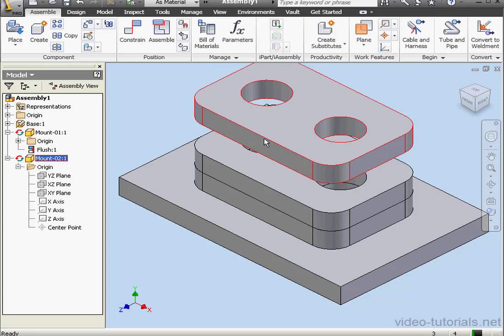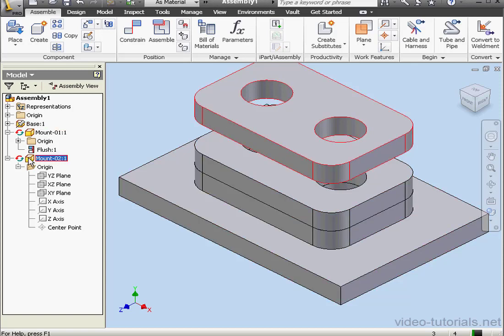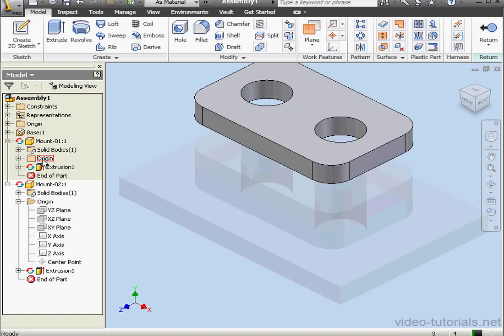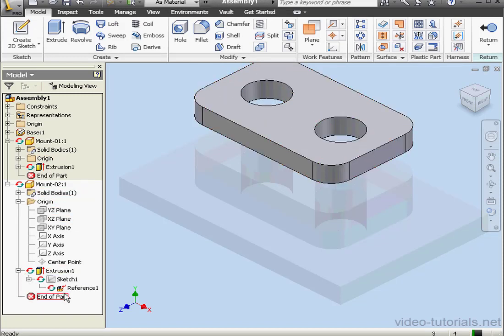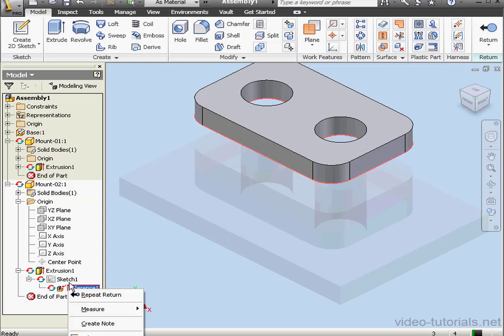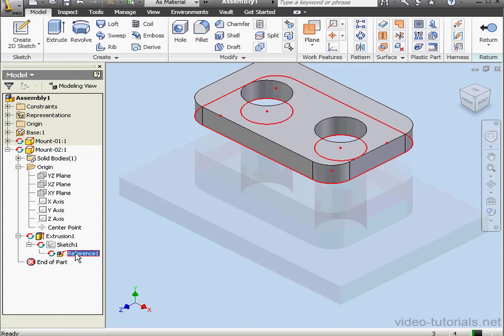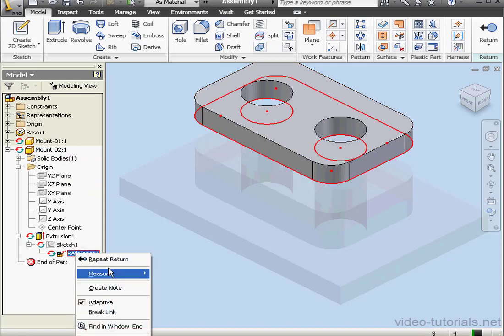The reason I can only move it vertically is because the sketch has references. Let's double-click on Mount 02 and expand Extrusion 01. Let's right-click on Reference 01. Actually, let's collapse Mount 01. Now right-click and select Break Link.